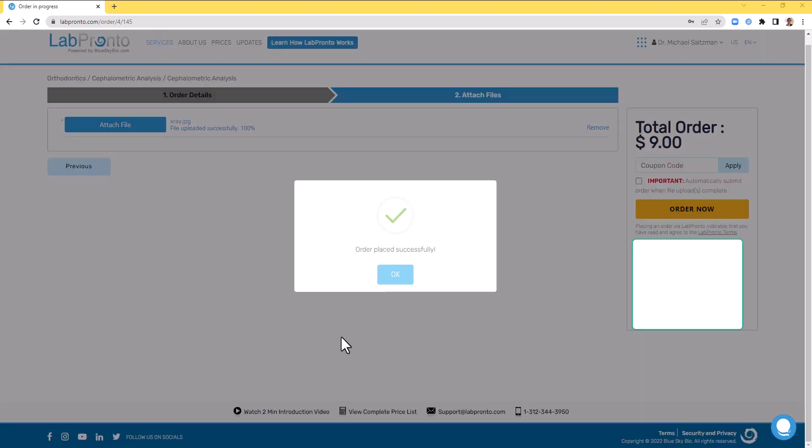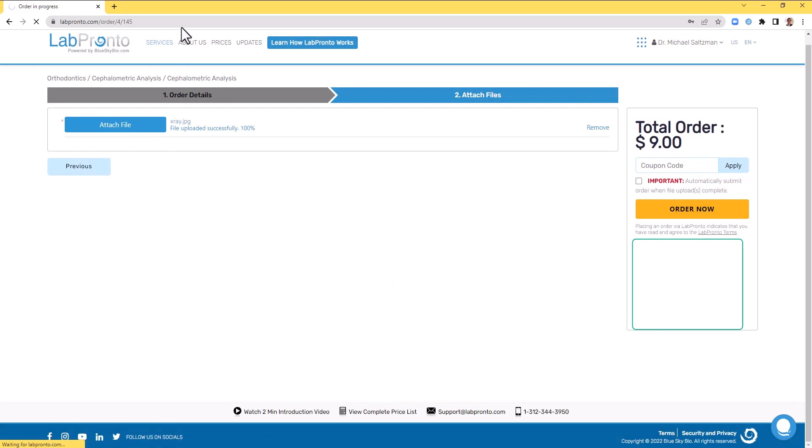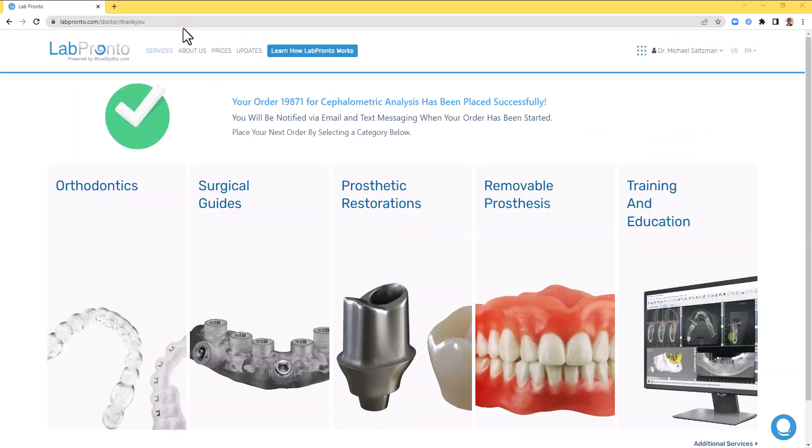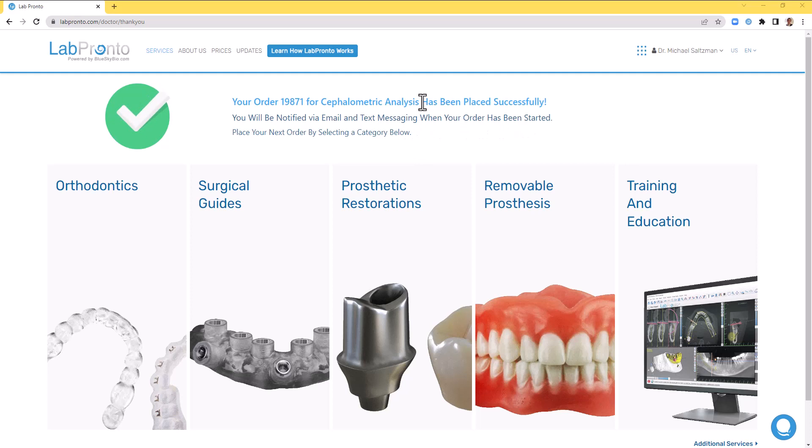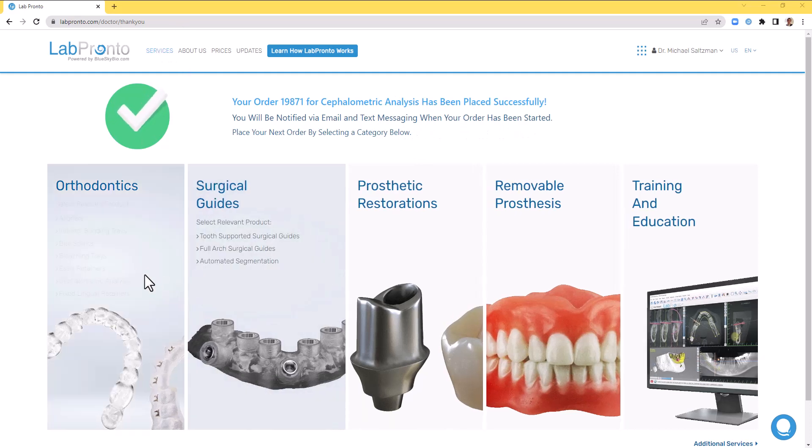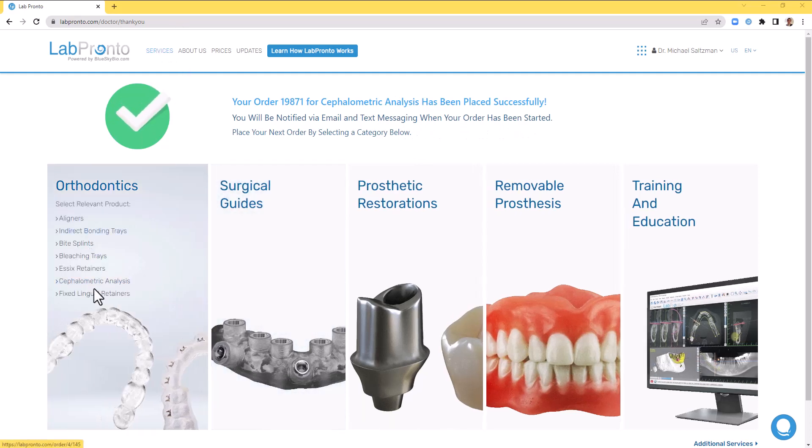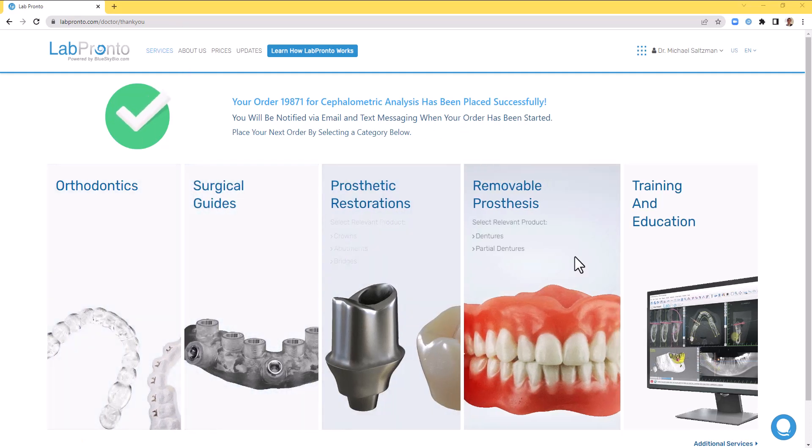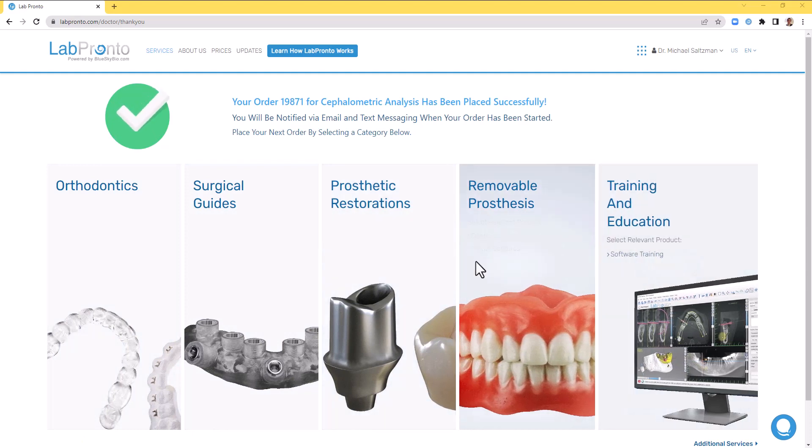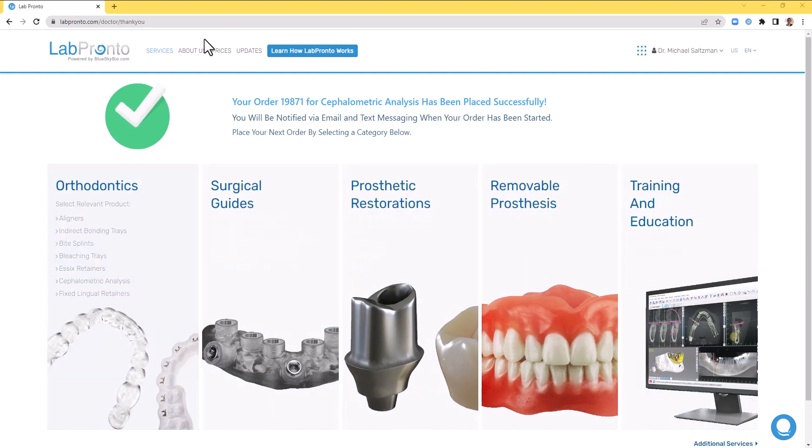Confirmation: order placed successfully. And we can see the message. You'll be notified by email and text message when your order has been started. At this point, you can go ahead and place your next order without interfering with the processing of the order that you have just placed.